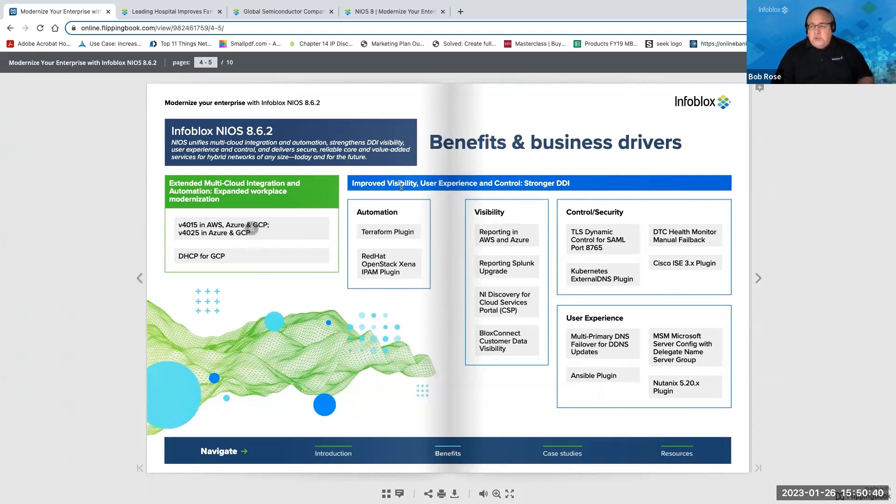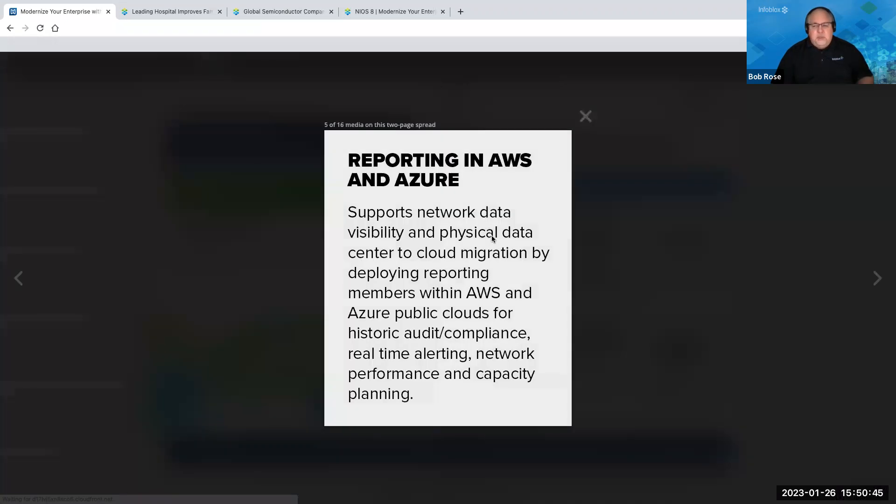So these are some ways specifically that we're addressing how do you modernize to address some of these key issues? Another thing, Sunil, that we are looking at is, and along the same line, is reporting. Visibility is so important.